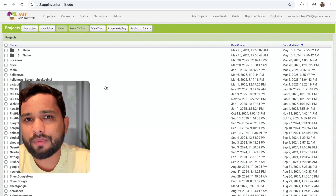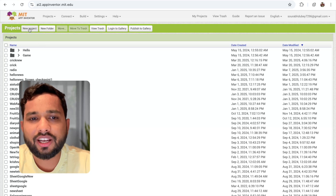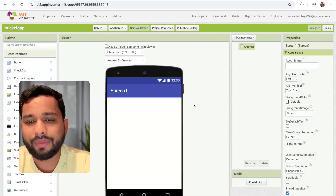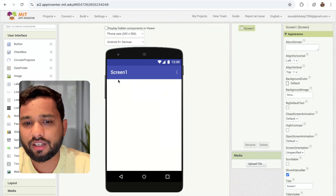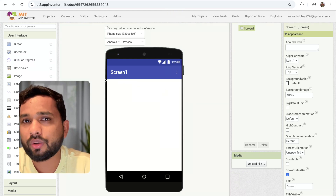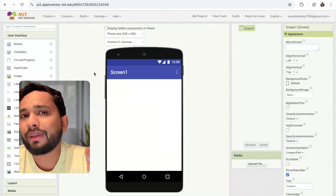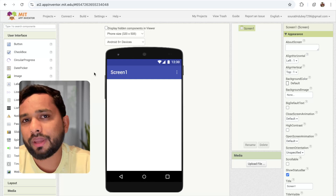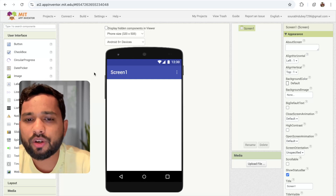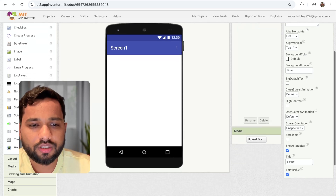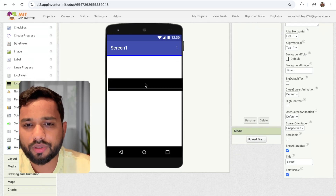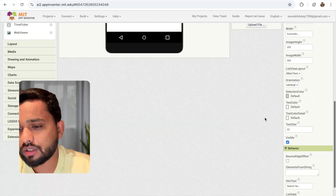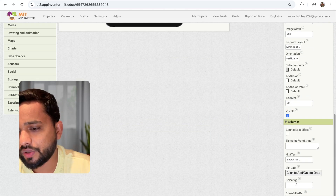First of all, open MIT App Inventor and click on new project. My project name is Cricket App. You can see this is our main screen. We need to use the other data. I'm going to display all the IPL matches on the first screen using the API. I'm going to drag and drop a list view here, and make sure that the filter option on the list view is enabled.